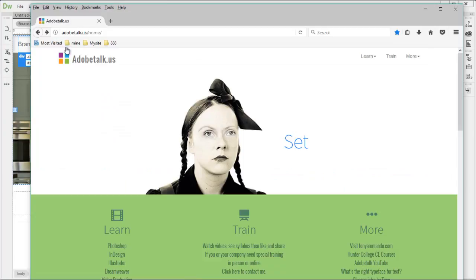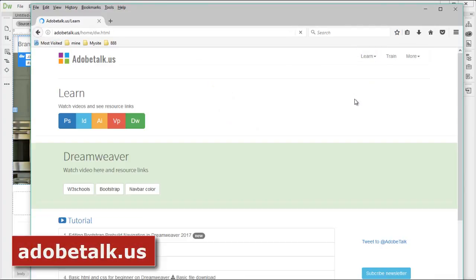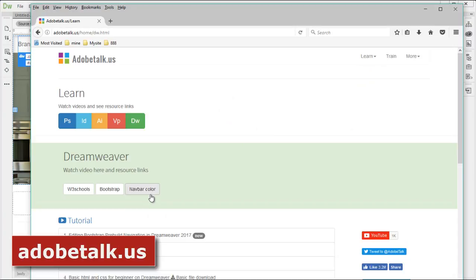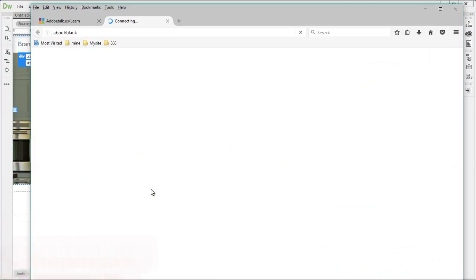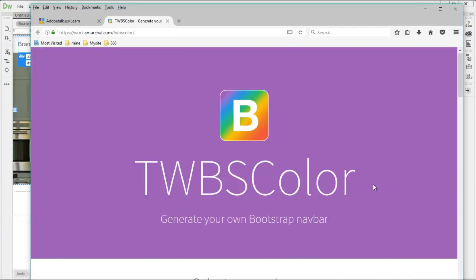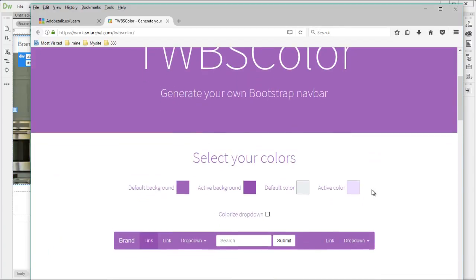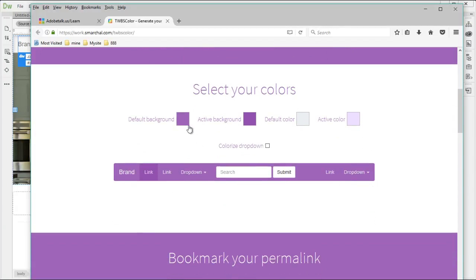First, go to adobetalk.us and on the drop down menu, select Dreamweaver. On the navbar color button, just click on that. It will take you to generate your own bootstrap navbar color here.